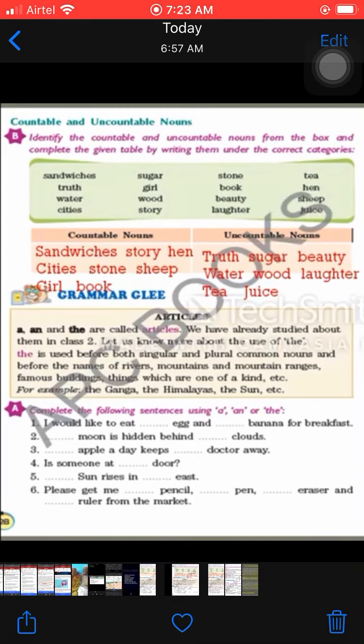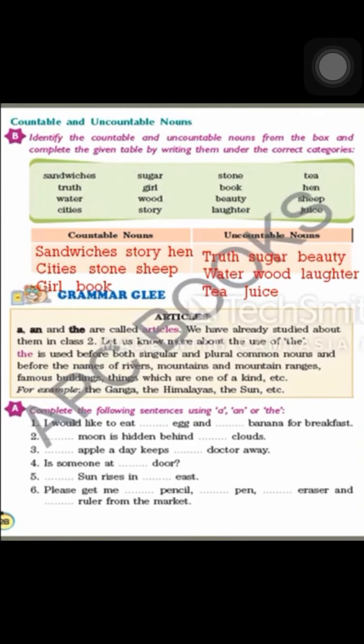The next topic is Grammar Glee — Articles. We are going to learn about articles. You must have learnt articles in class 1 and class 2. So what is the basic concept of articles, and what are the kinds of articles?